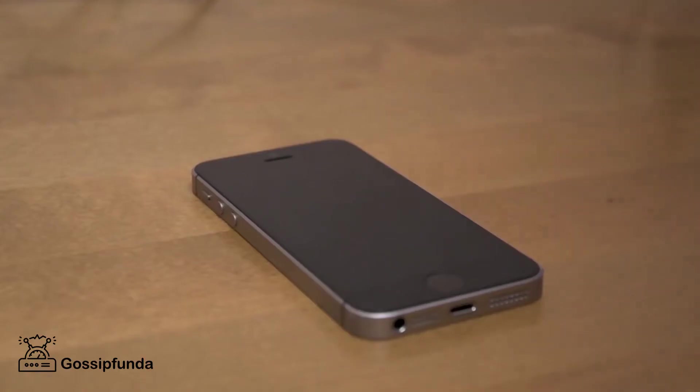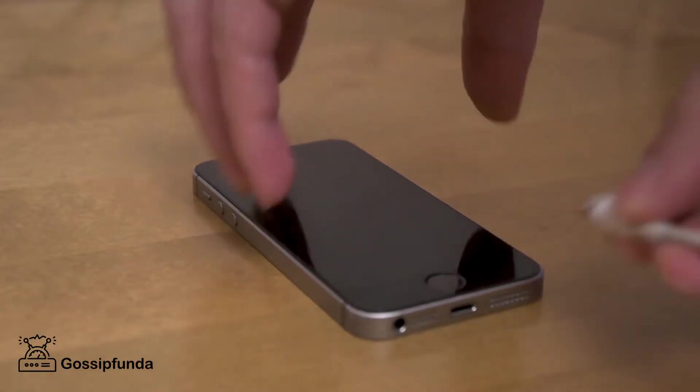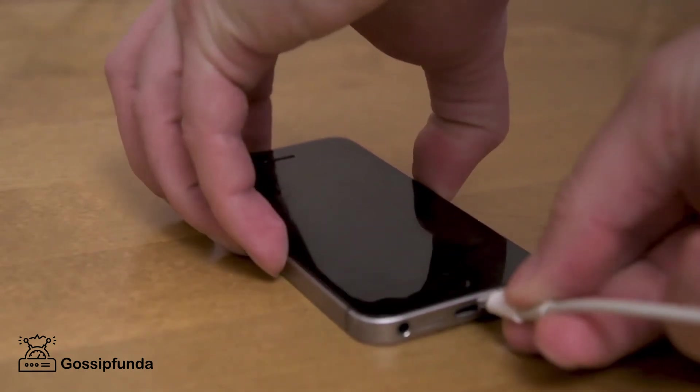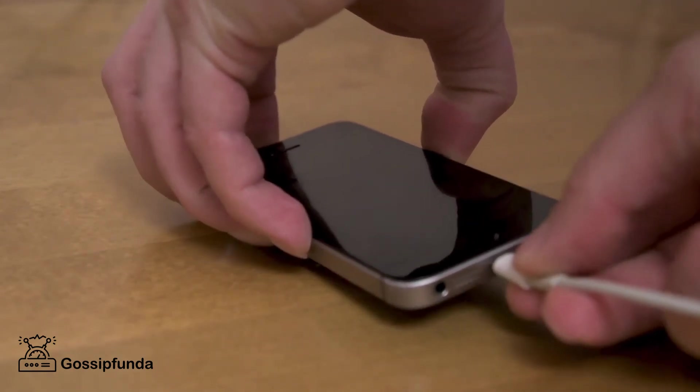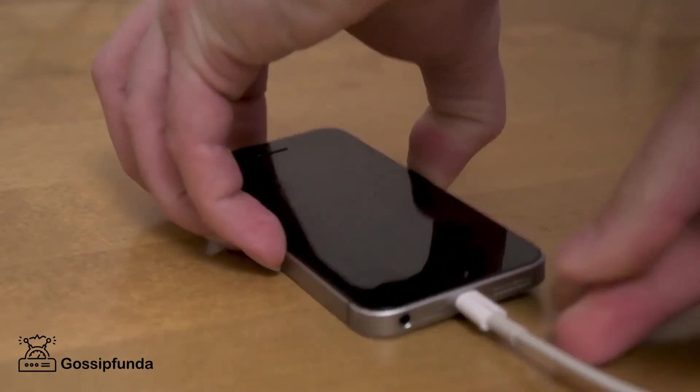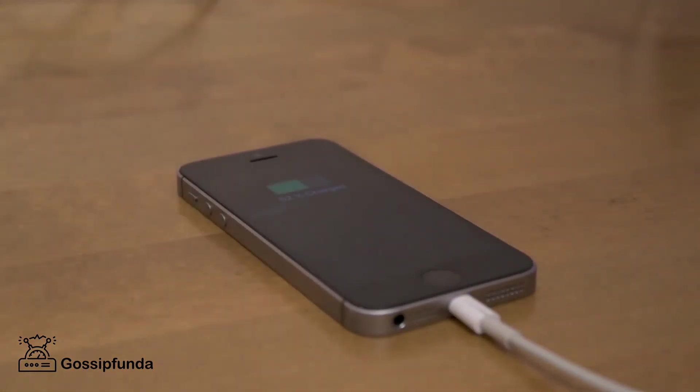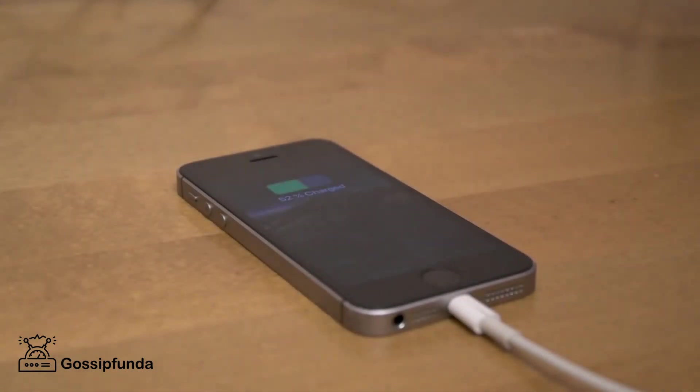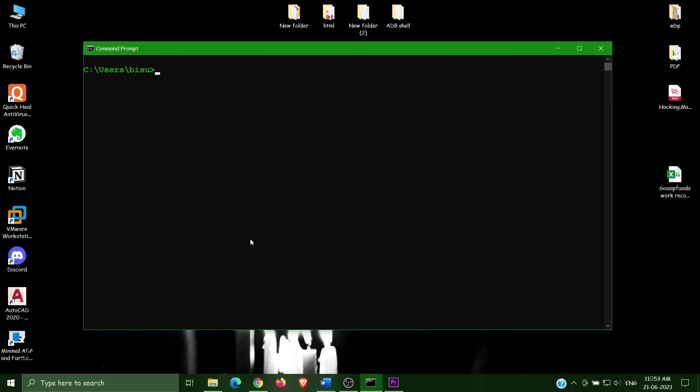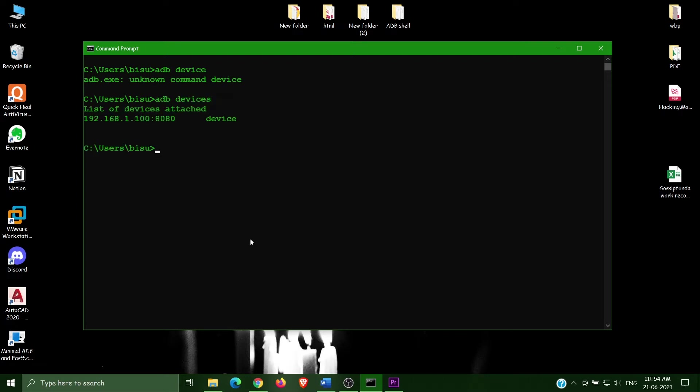First, connect your ADB device with, not ADB device, that ADB shell with your phone and then come back to here. I already connected my phone. Here we can see that I have. So what check we use, I use ADB device.